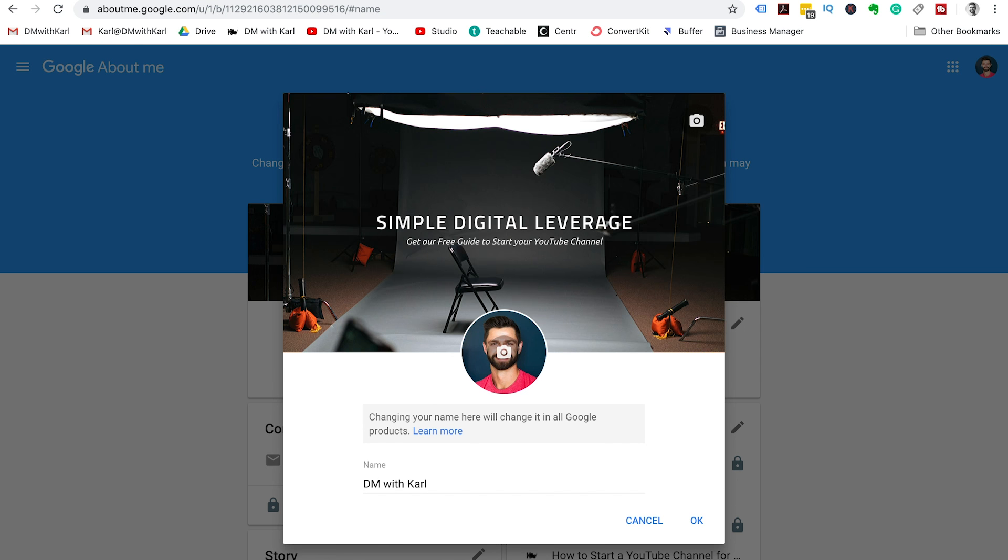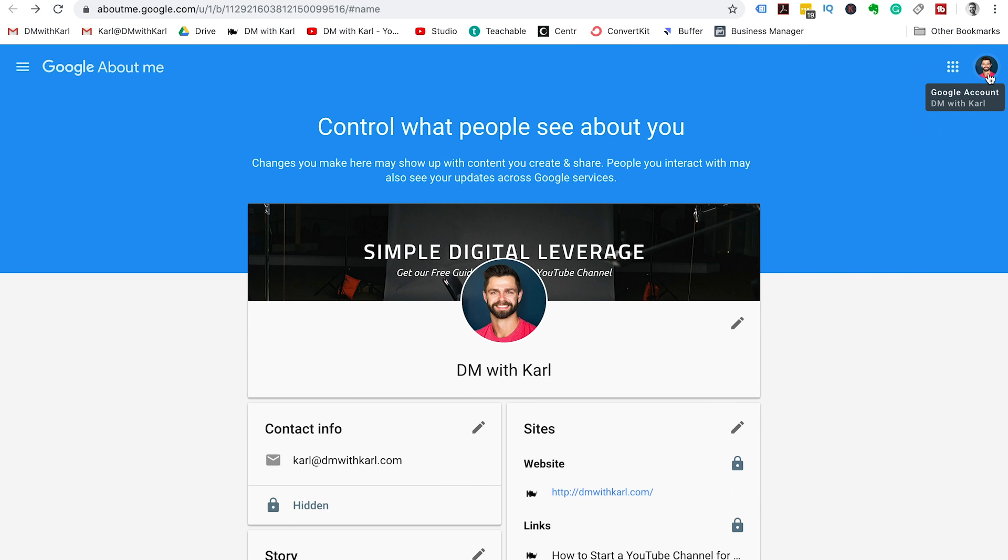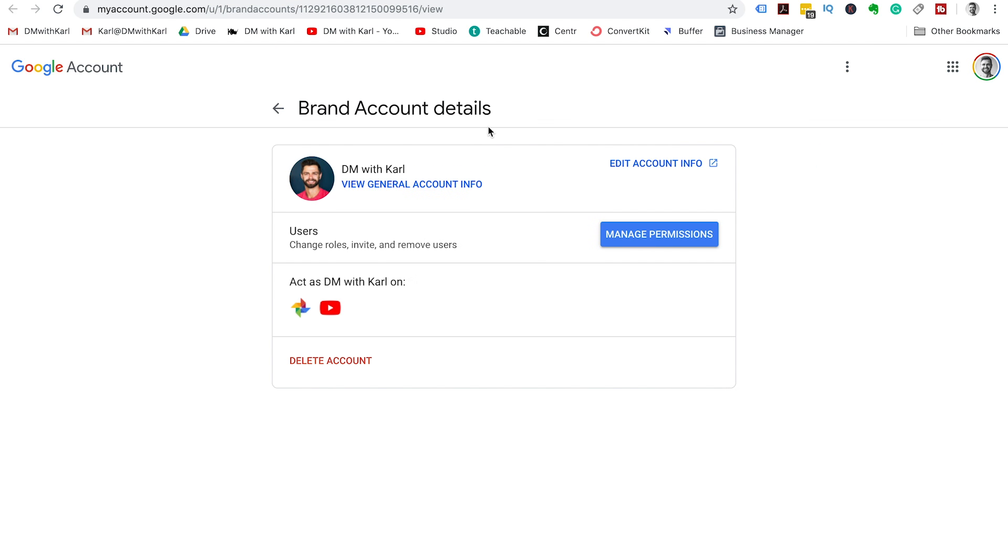It's going to take you to your Google about me page. We're going to click cancel and then head into the top right here and go manage account. Under brand account details, you can click manage permissions.